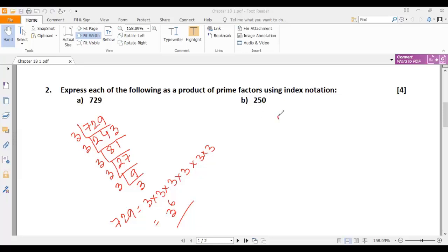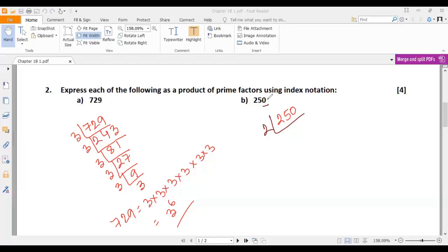Now number B is 250 — that is also very simple. 250 can be divisible by 2 first. Why? Because the unit digit of 250 is 0, which means it is an even number. A number which ends with 0, 2, 4, 6, or 8 is an even number. So 250 divided by 2 gives 125. We have a remainder of 1, so that is 125.